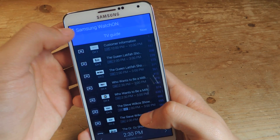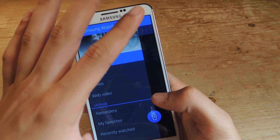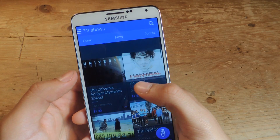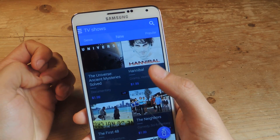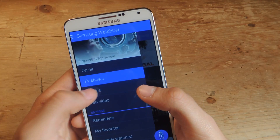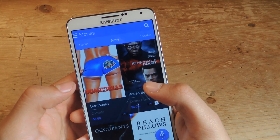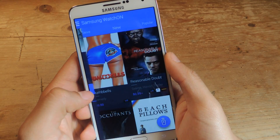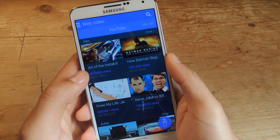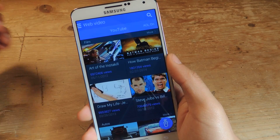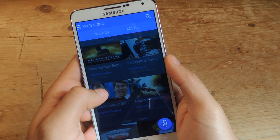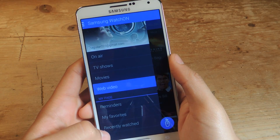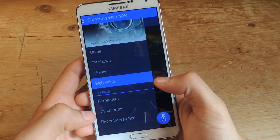Here on the three-dot menu, you can access TV shows and check out shows you can purchase or rent. You can do the same thing with movies. TV shows is new, and web video is new — here you can watch popular videos on YouTube and also AOL. You also have reminders, my favorites, and recently watched. Some of those features are new.